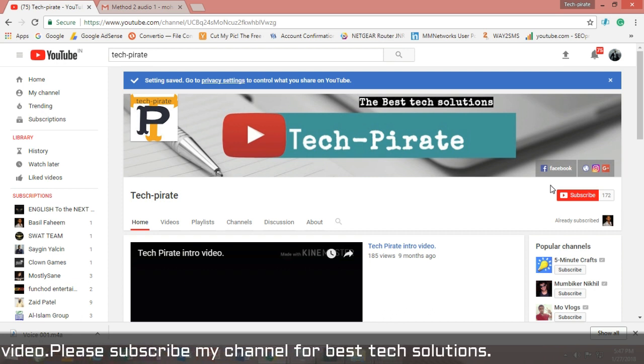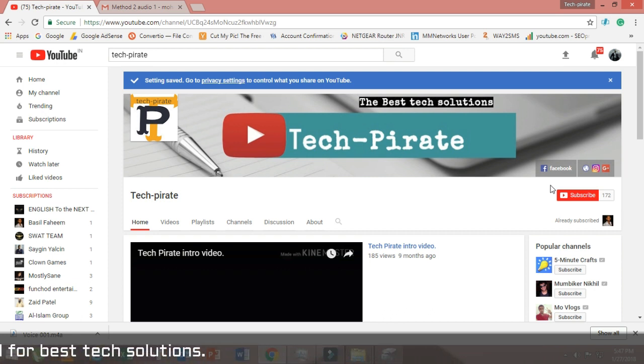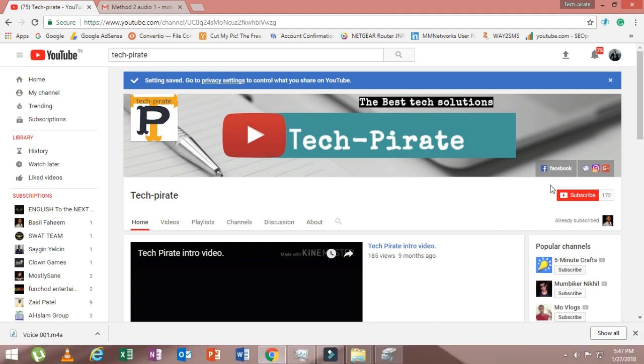Thanks for watching my video. If you find this video good, please don't forget to subscribe my channel and don't forget to press the bell icon. See you in the next video, bye bye.